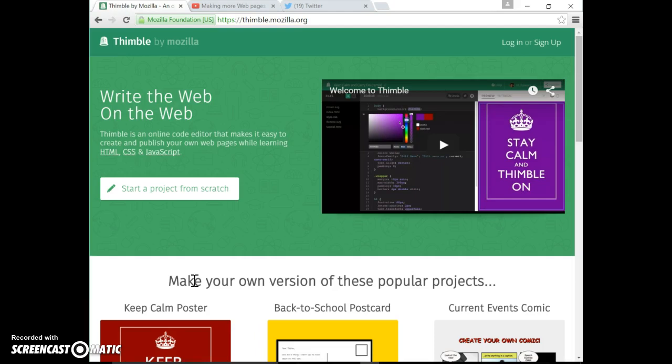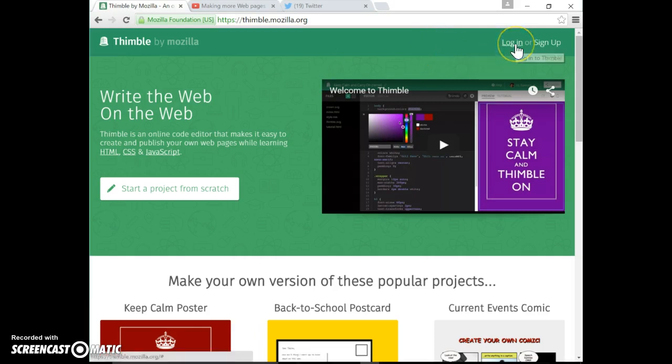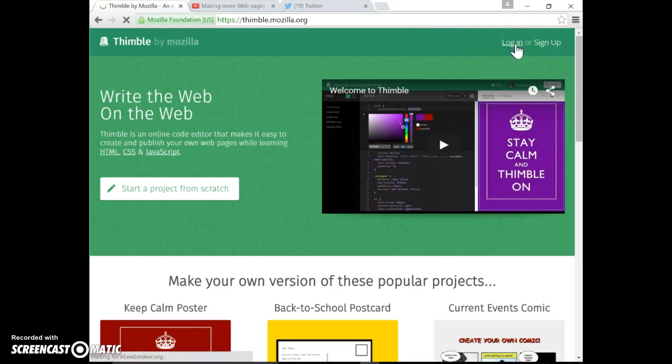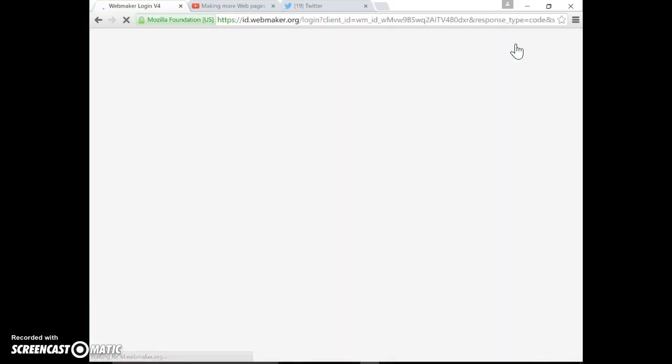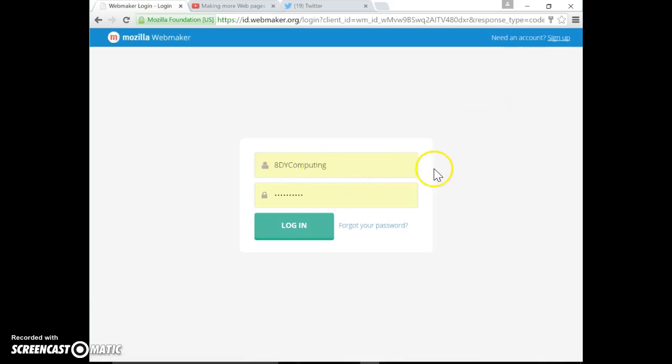You can see from the screen that I'm already on Thimble and there's a link to it on the wiki pages. So I'm going to log in by clicking on the login link. Now each group has its own project area. I'm with my group, and to get the password for that group's project area you need to go to the wiki pages too.